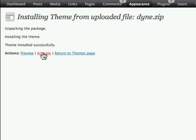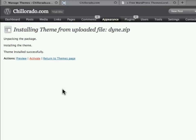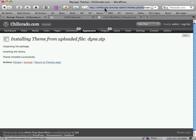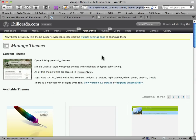As soon as I click on Activate that's going to make that theme public, so anyone visiting this website is going to see that theme now.